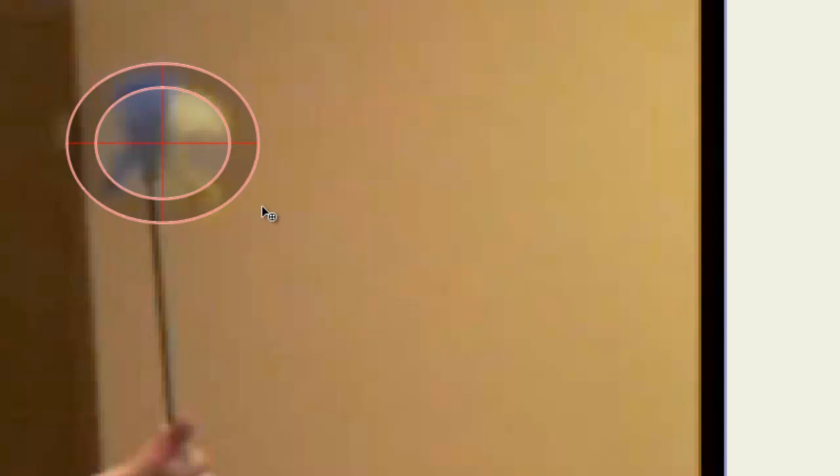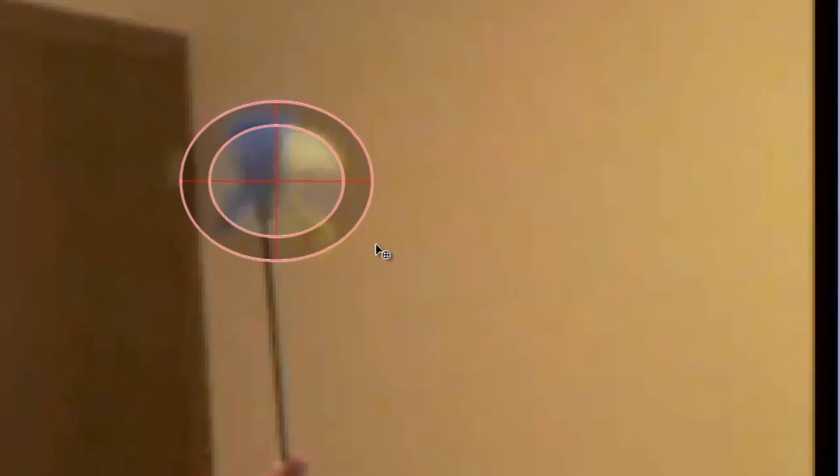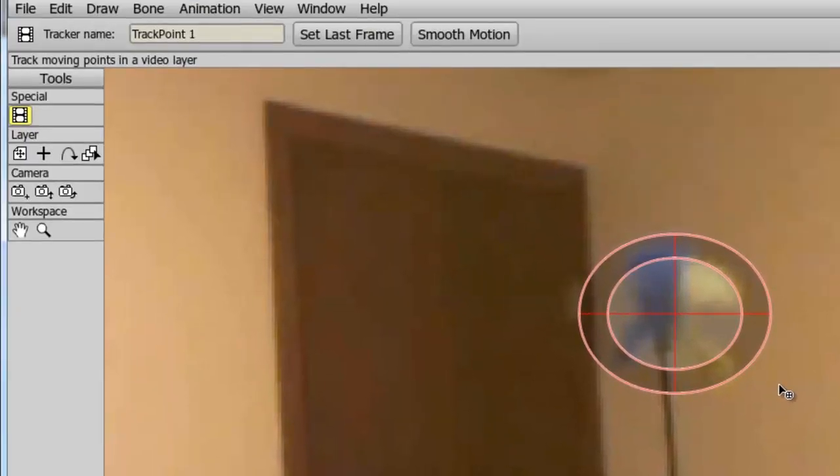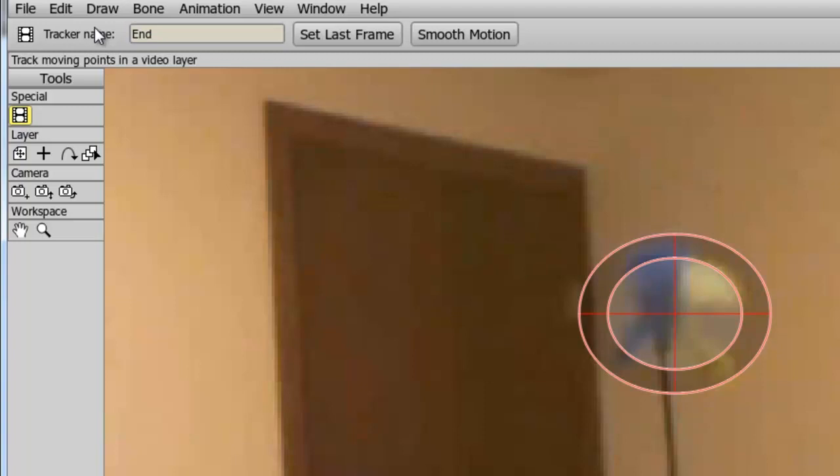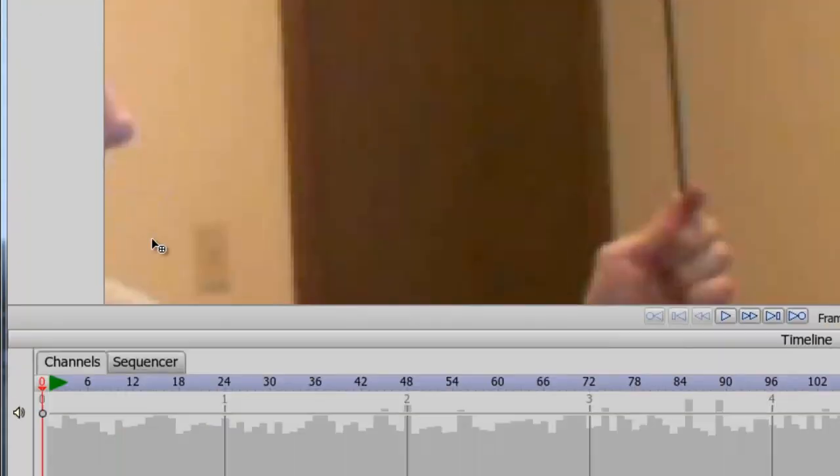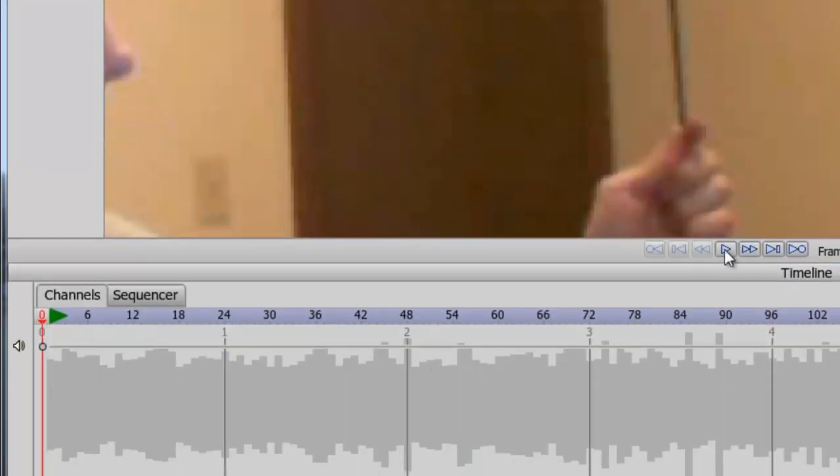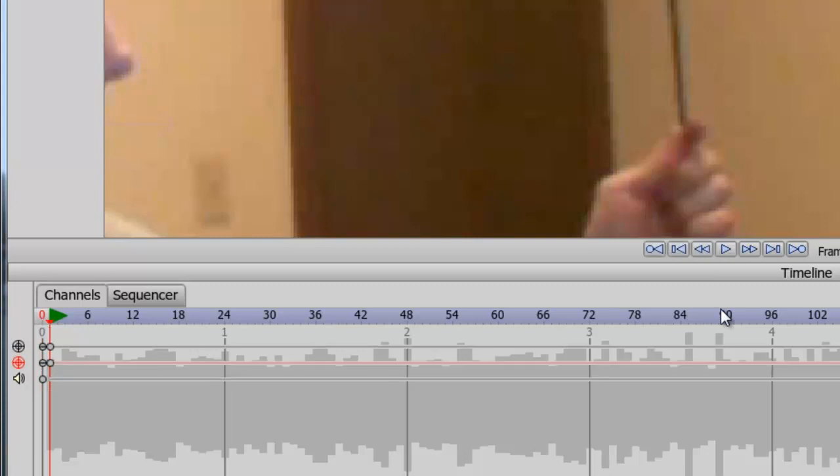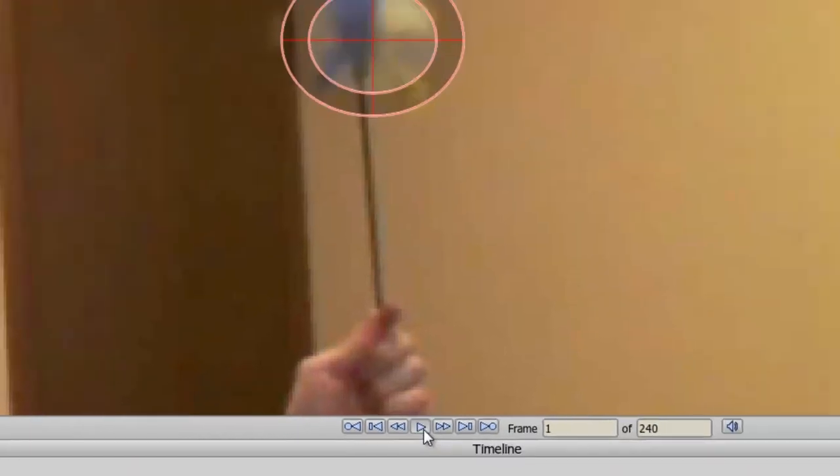So now that I have this set up, I can name the track. In this case, I'll name it end and then come down here to my timeline. So first, I'll advance forward one frame and you can see I have created some keyframes now for this and now I can hit play.